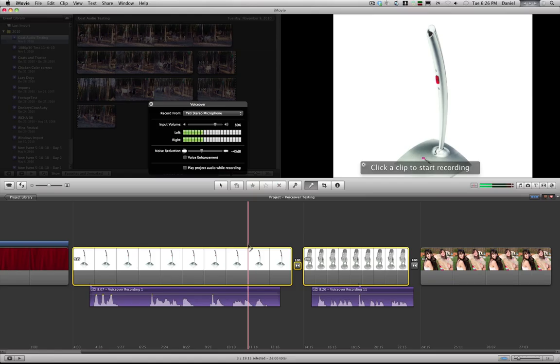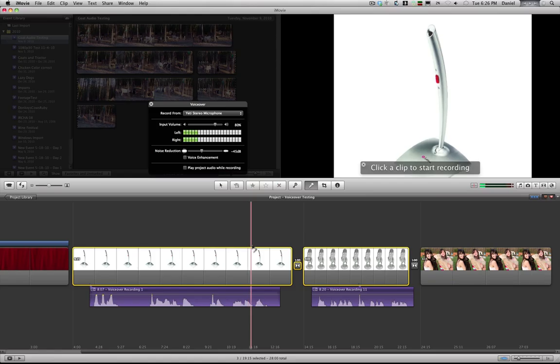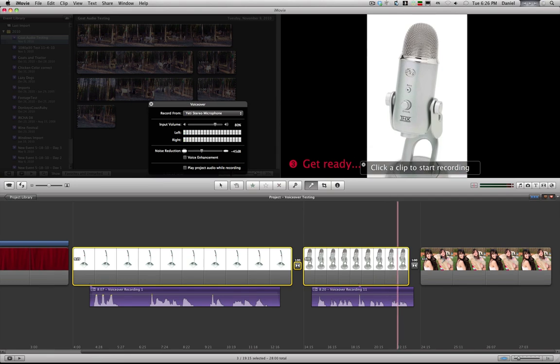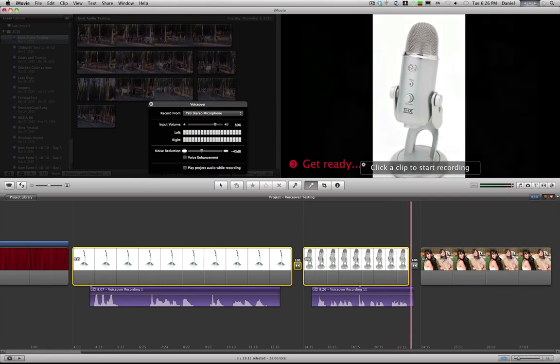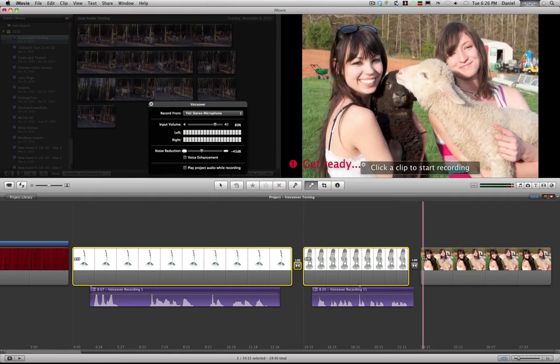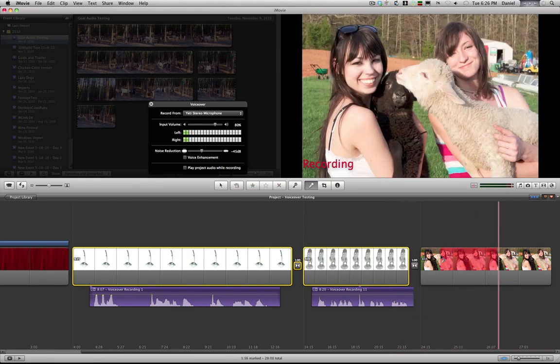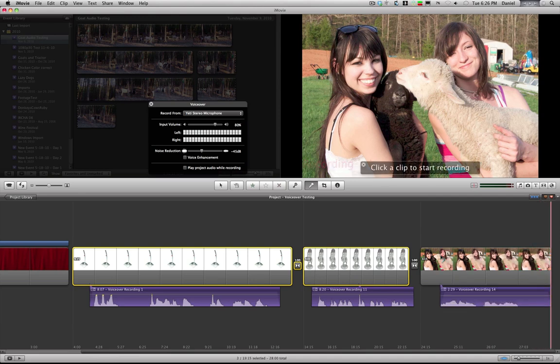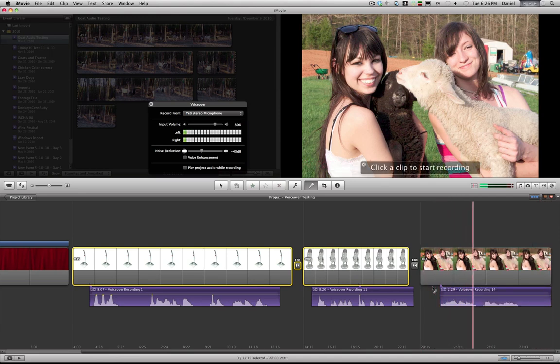You just select the clip you want to record on. This is my daughter holding a lamb. And then you'll have it to play back: my daughter holding a lamb.